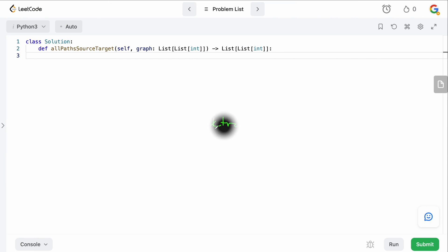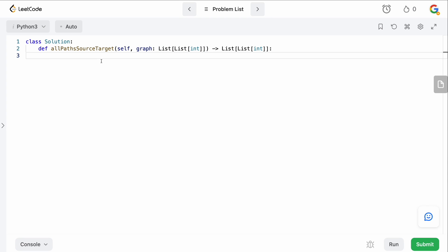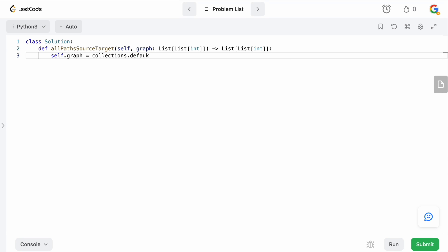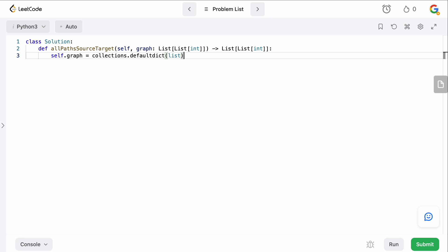We are back in the code editor. Let's type this up. So we know that we need to build a graph from our kind of list here, right? So what we're going to do is we're going to say self.graph, and this is going to equal to collections.defaultdict, and we're going to pass in a list here, right? Because for every vertex, we want to know all of the other vertexes we can reach from there.